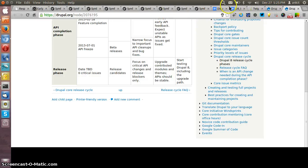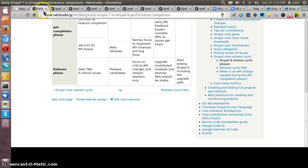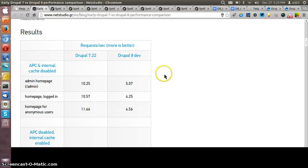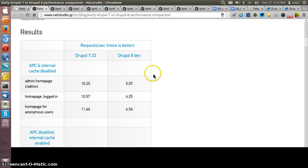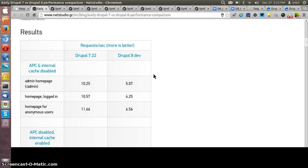Now let me show you the performance difference between Drupal 7 and Drupal 8. It would be bit early to compare the performance of Drupal 7 and Drupal 8, but up till now what is the status of the Drupal 8 performance we can see here.